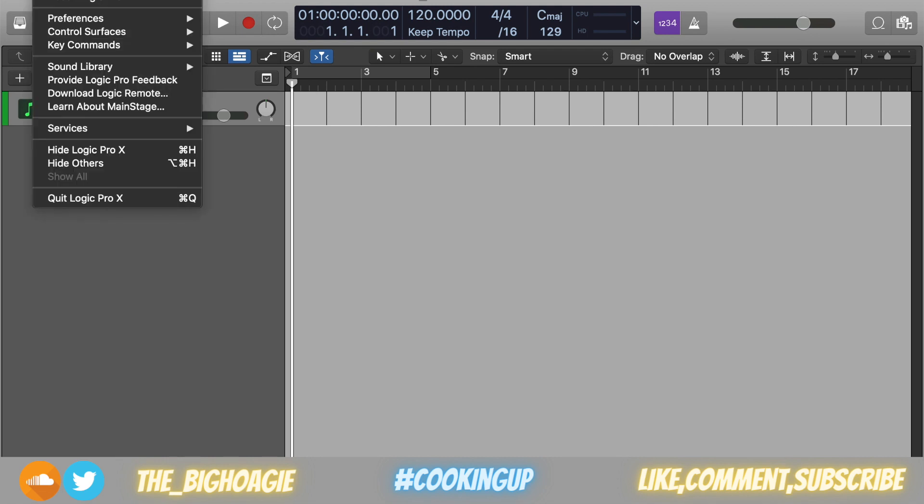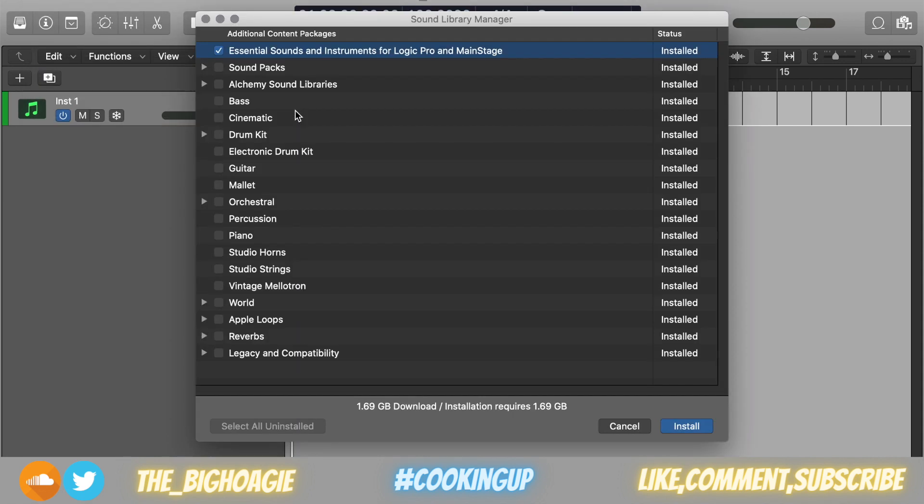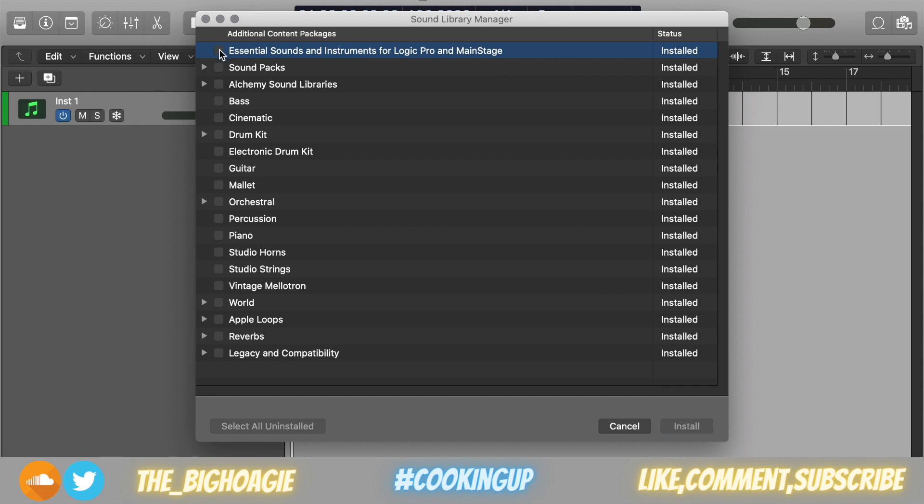After that is completed, which it'll prompt you and say relocation has been confirmed, you then go back to Sound Library Manager. You open it up, you click on whatever you want to install. If you have enough space, I don't see why you wouldn't install all of them, so you would click on Select All Uninstalled and then you would hit Install.